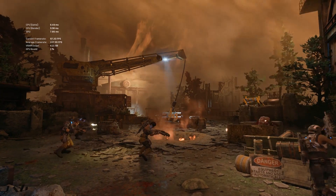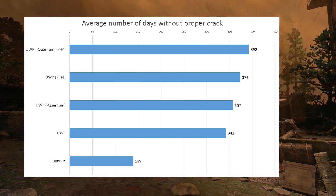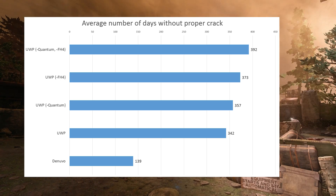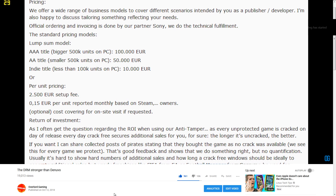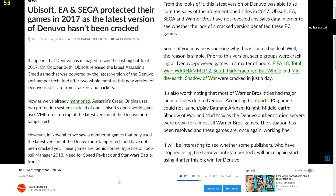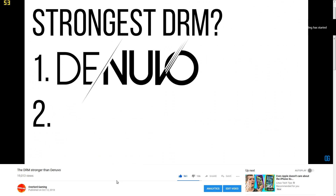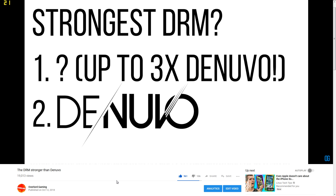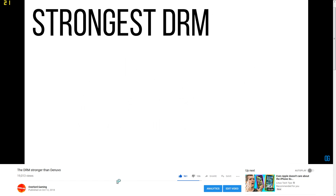Bottom line is, no matter what you call UWP, the numbers we crunched are indisputable. UWP games resisted piracy far longer than Denuvo-protected titles. That being said, UWP does have multiple other functions, but we admitted as such in the aforementioned video.